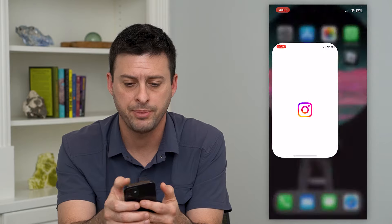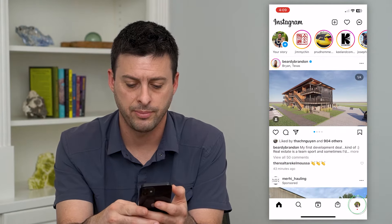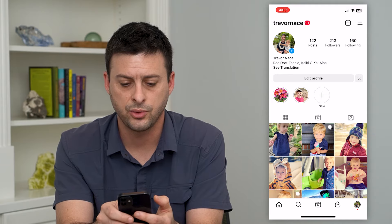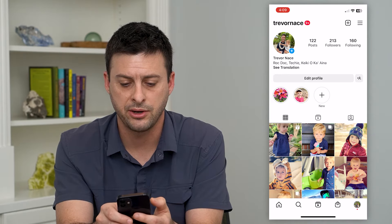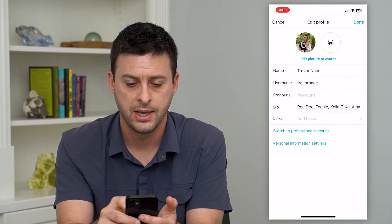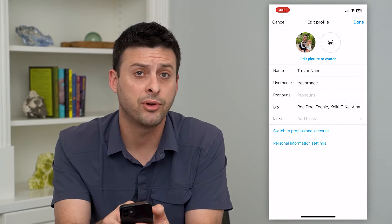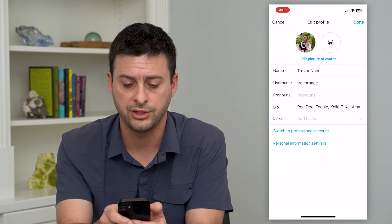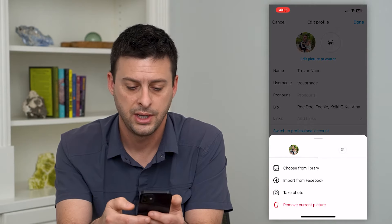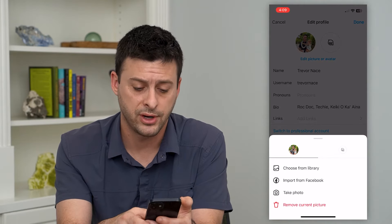Let's hop into the Instagram app here, and I'm just gonna tap on profile at the bottom right. You can see towards the top center here is Edit Profile — I'm gonna tap on that. At the very top you can see this is my profile picture, and if I wanna change it, I just tap Edit Picture or Avatar, and it gives me a couple different options here.